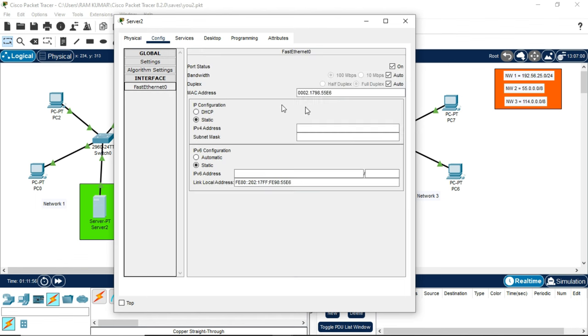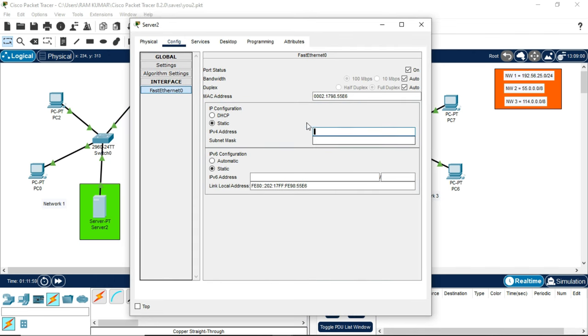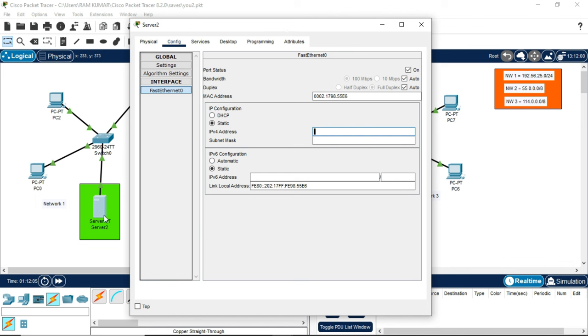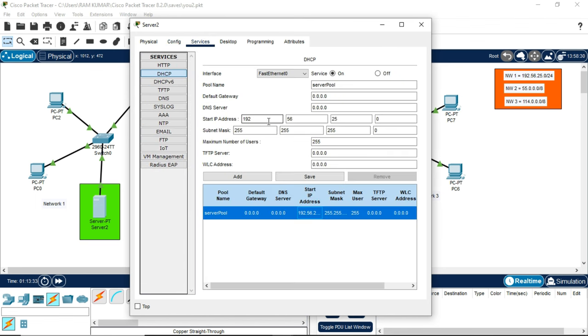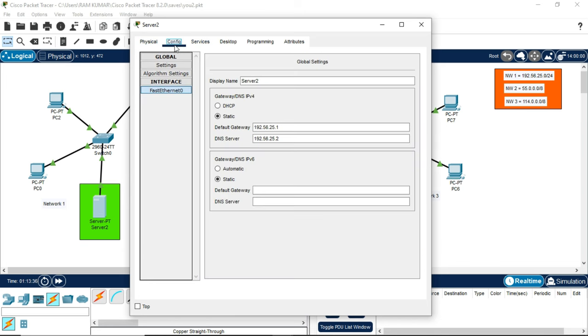This DNS server, being a part of this server in network 1, is 192.56.25.2. Now go to Fast Ethernet 0 IPv4 address. Here the IPv4 address will be similar to network 1, which means the server will have its own individual IP. The IP will be 192.56.25.3.